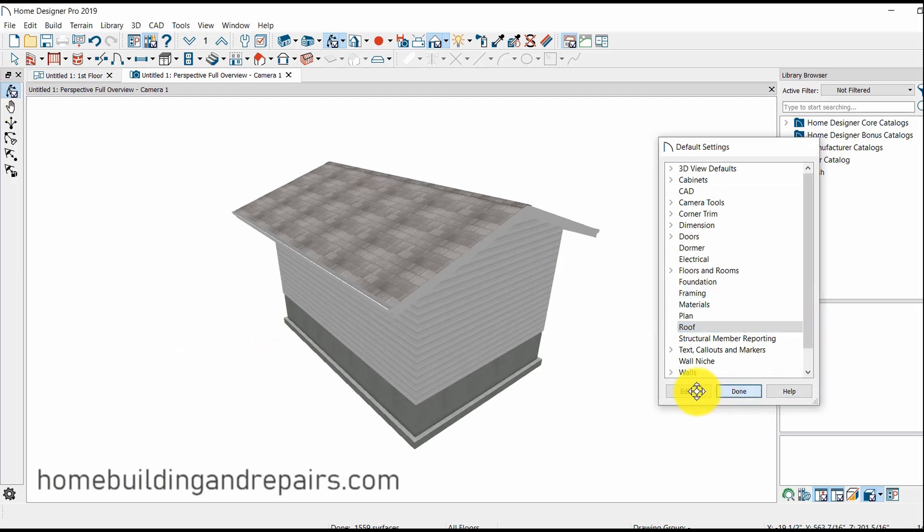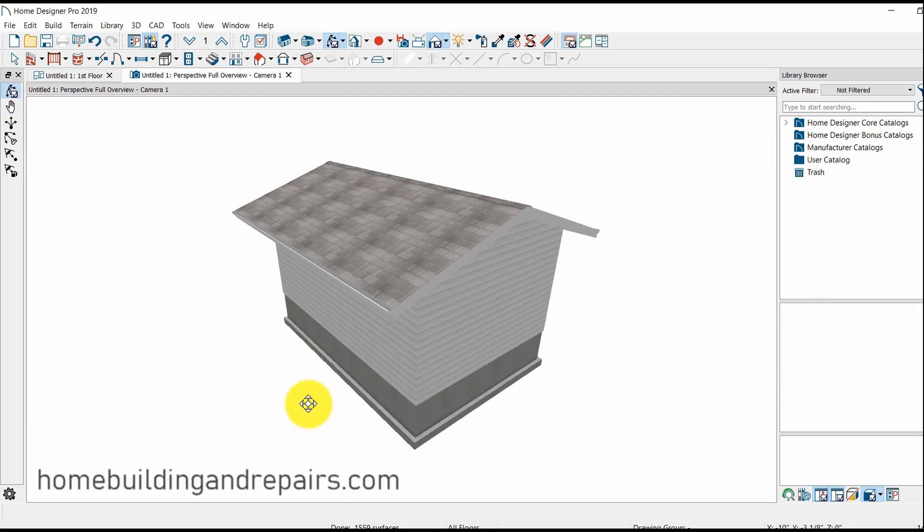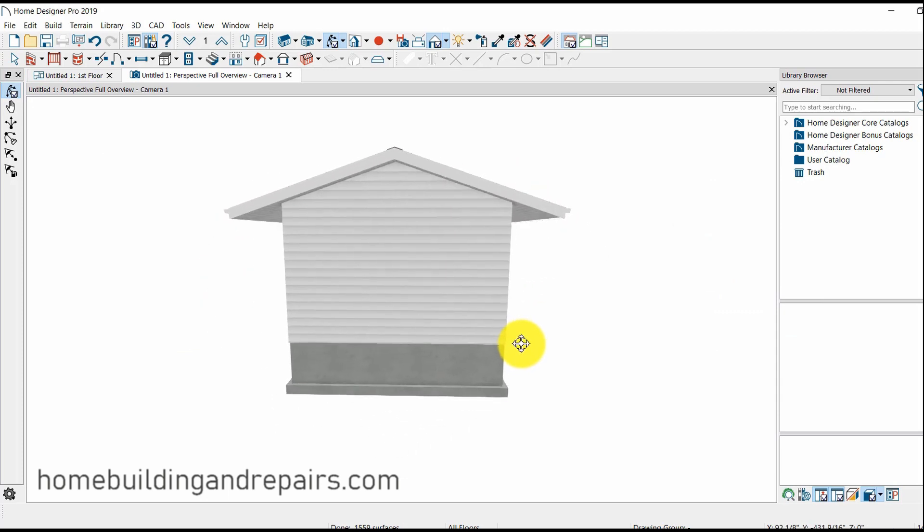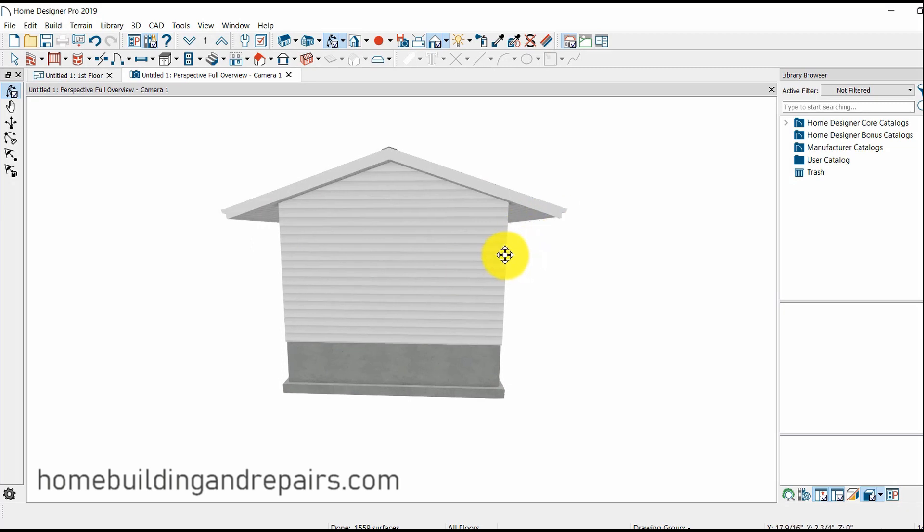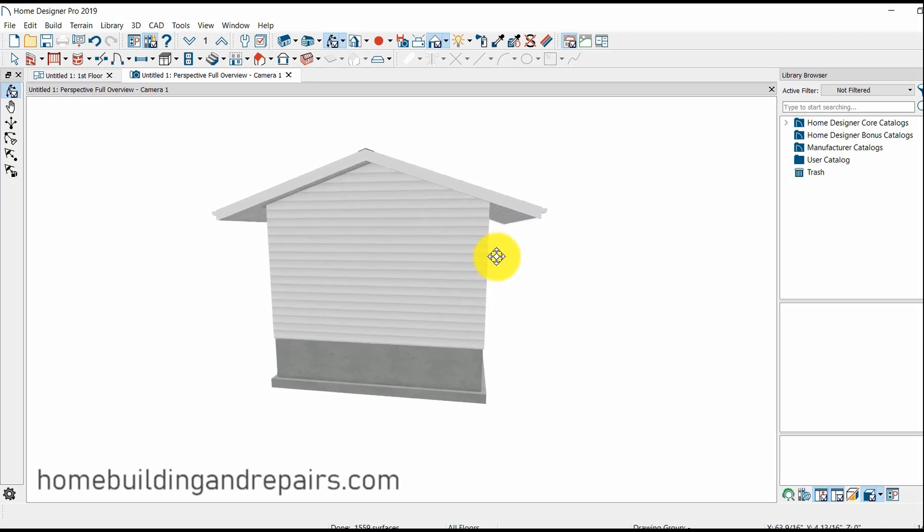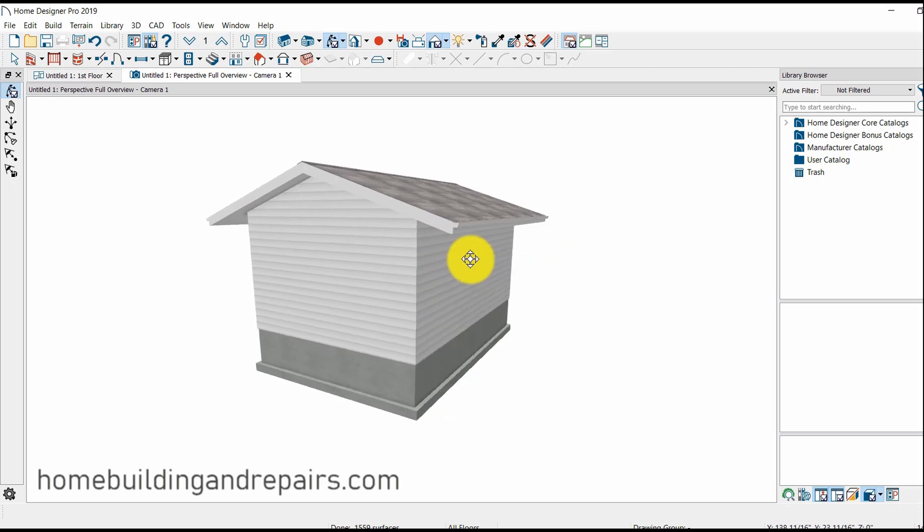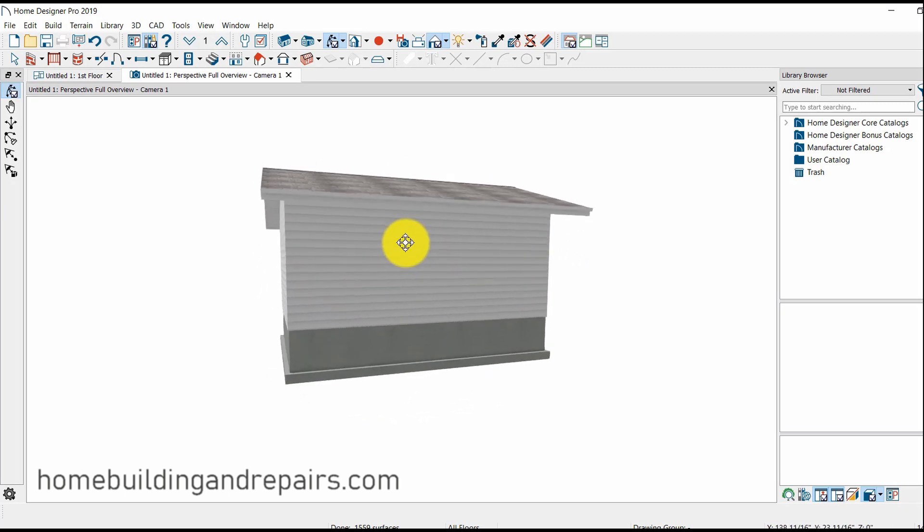So here we've changed it to a 4 and 12 pitch roof. Close this I guess. 4 and 12, which is about 18 degrees, 18 and a half I believe. And we now have a 36 inch overhang.